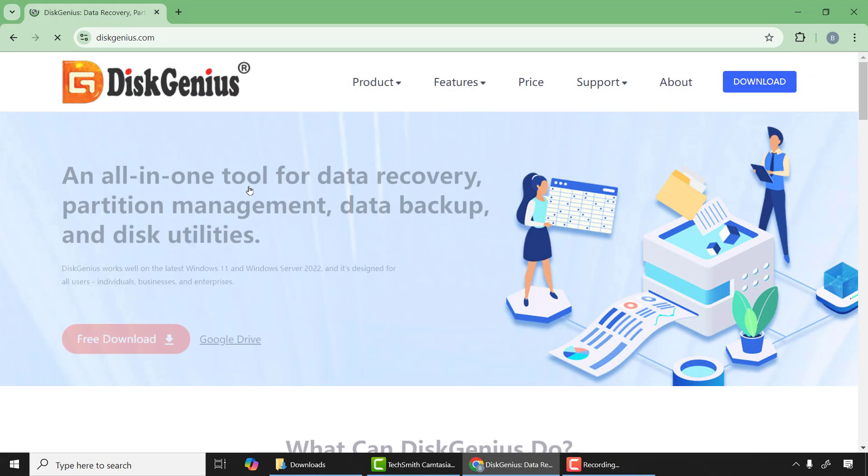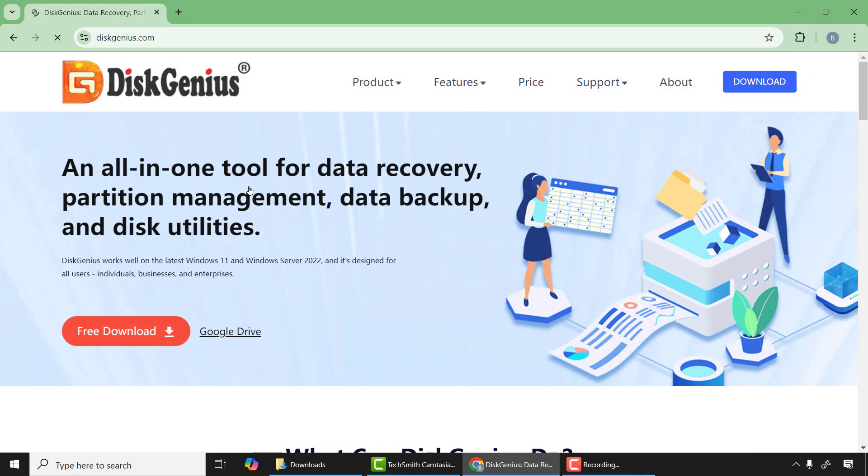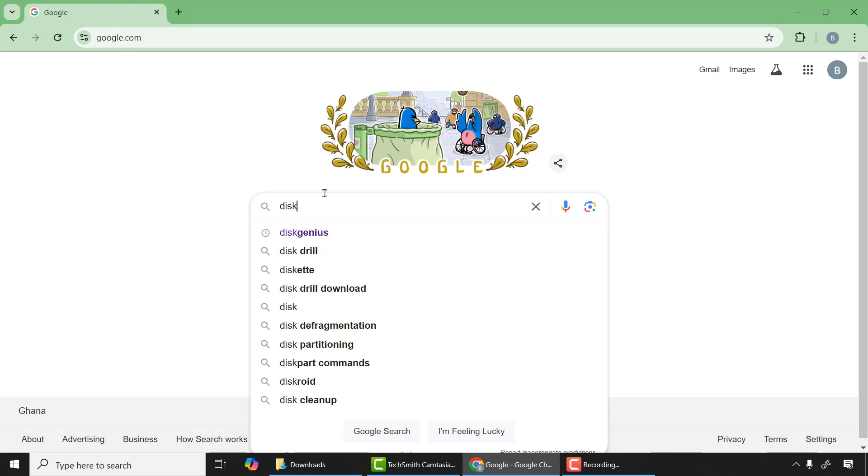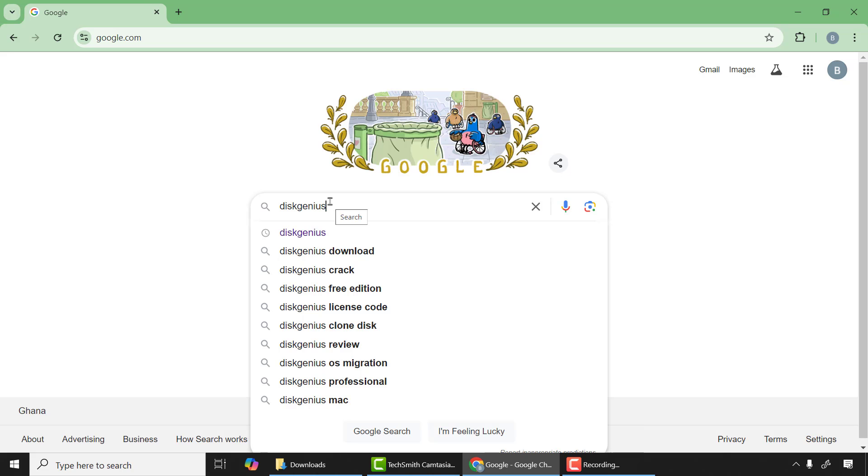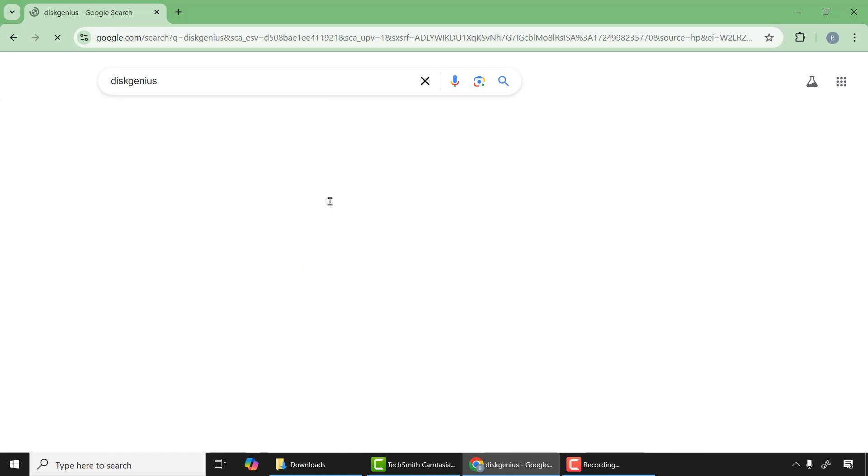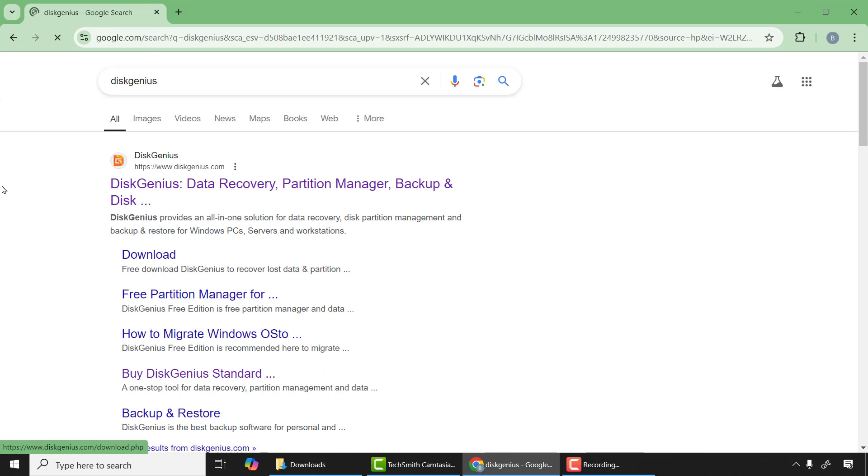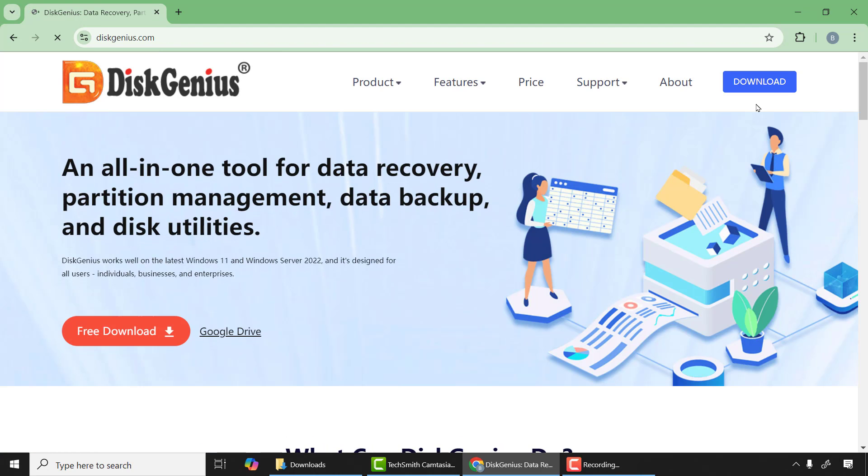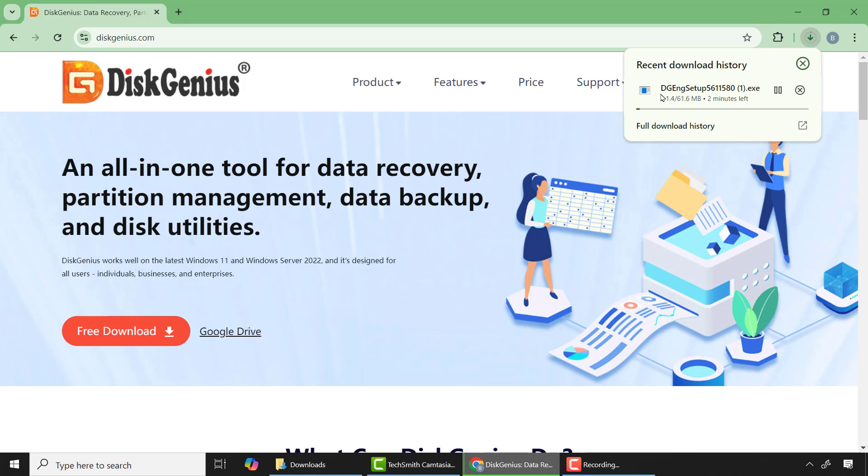Again, I'm going to show you another free powerful software to recover or repair any storage device. I will use the 4 gigabyte SD card as an example. First of all, come to Google and type DiskGenius and press enter. Choose the first link which is the official website of DiskGenius. Go to download and click free download and wait for the application to finish downloading.